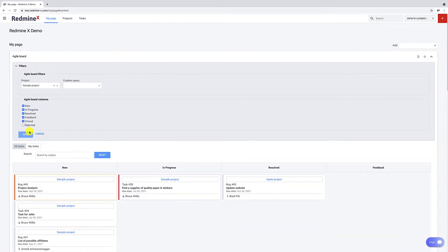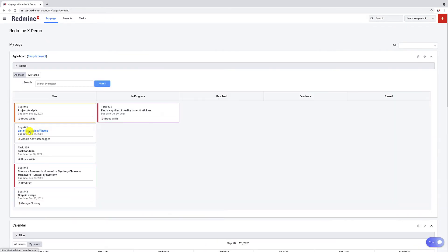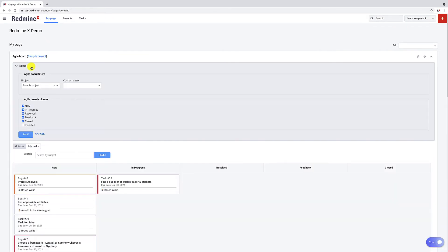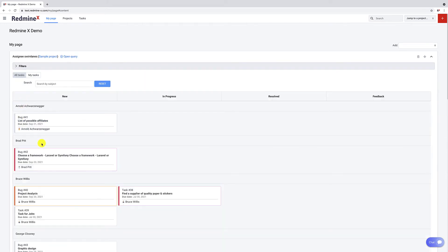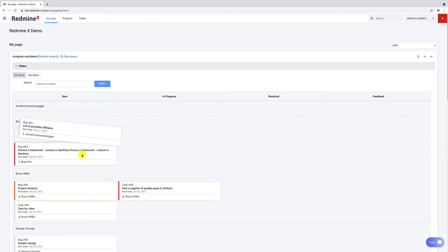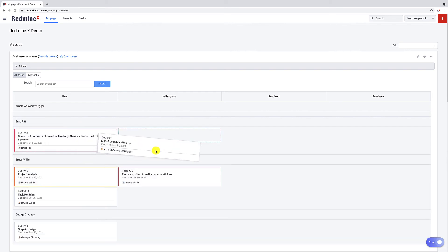If you have Agile Pro, you can also display queries and sprints. This is a custom query that displays swimlanes. And by using drag and drop, you can change the assignee.